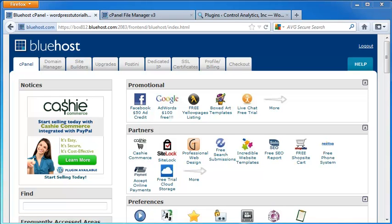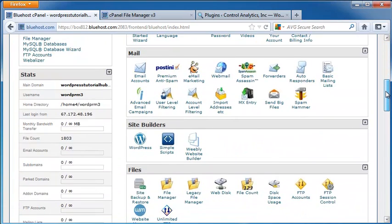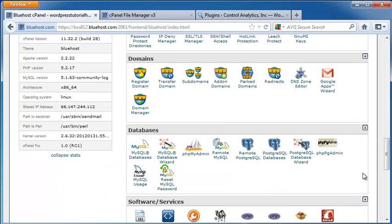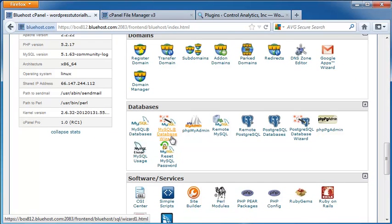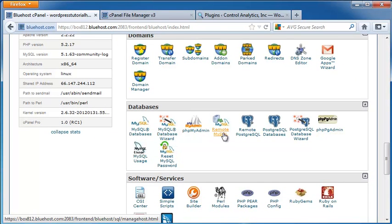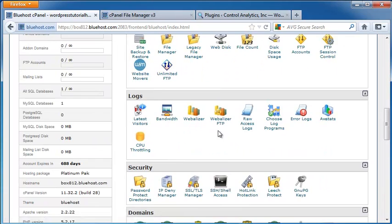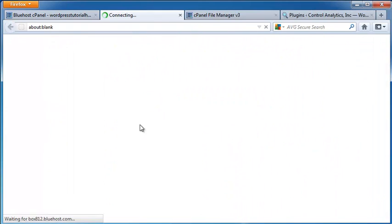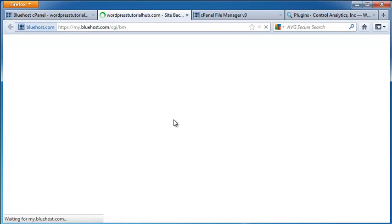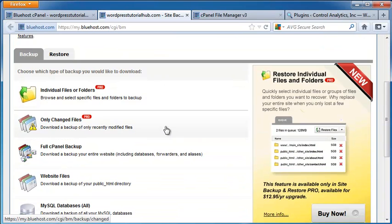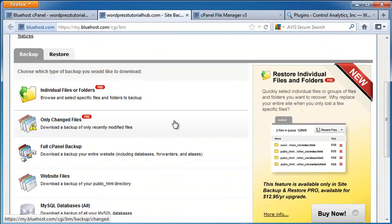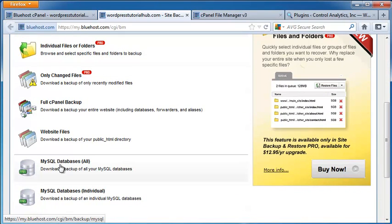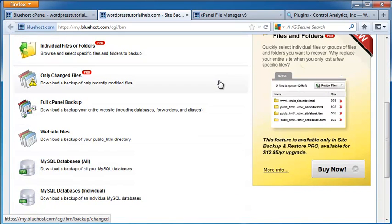The first thing we're going to do is back up our database that has My Site in it. Now, Bluehost has Site Backup and Restore, but if your hosting company doesn't have that, you may need to go down to the Databases section and look for the MySQL Database Wizard. I'm going to use the Site Backup and Restore. And instead of just restoring the database, I want to go ahead and do a full cPanel backup. And that's going to be for everything. My databases, my pictures, everything.